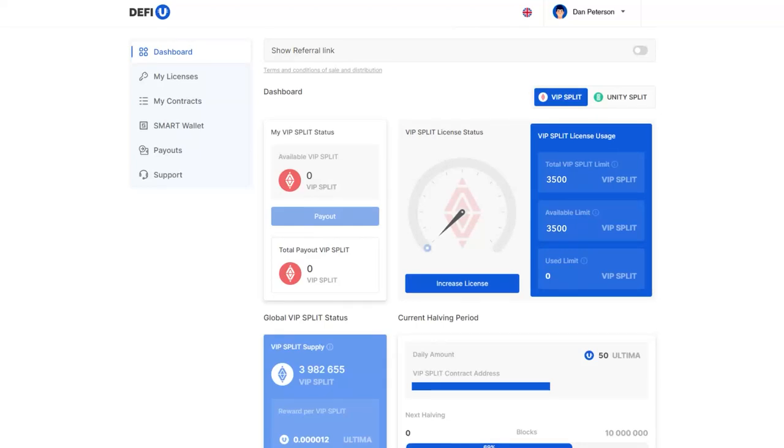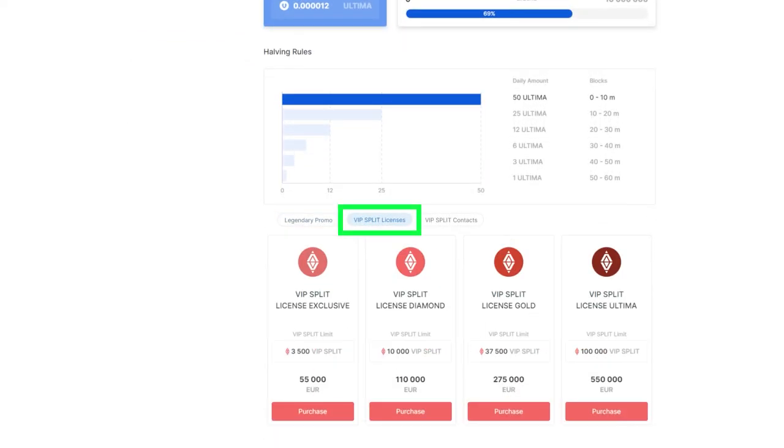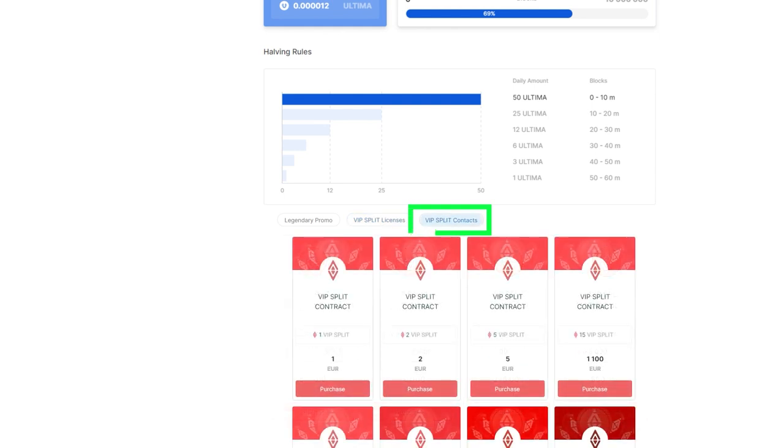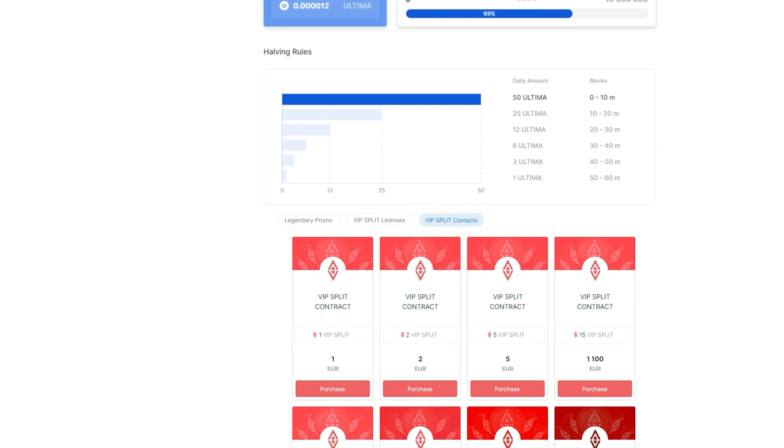Once you have acquired a Unity Split License, the next step is to secure a split contract. This tutorial will walk you through the process of purchasing a split contract with Ultima.